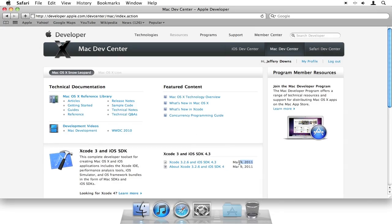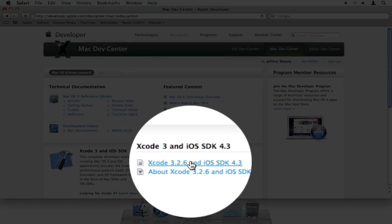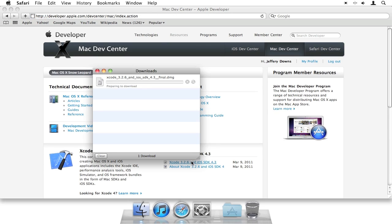The release date was March 9, 2011. This is the file that you want to download. You want to click this to start your download. Now, this is a very large download. It's over 4GB in size, so it's going to take a while. You just have to be patient.